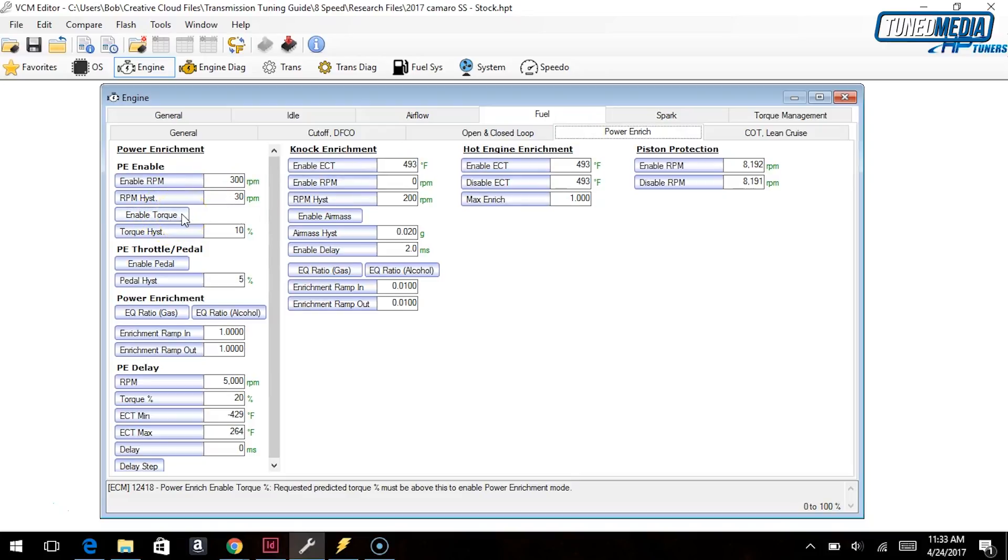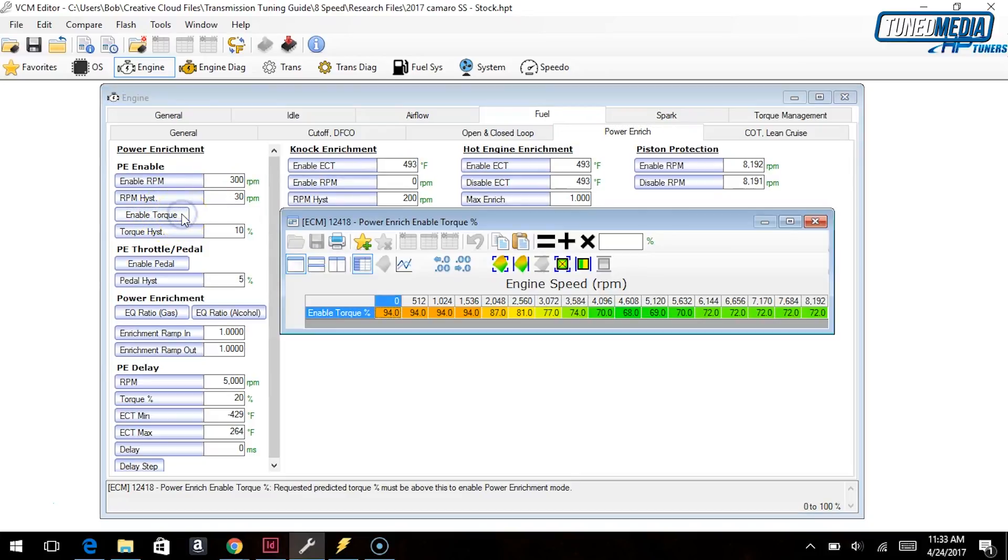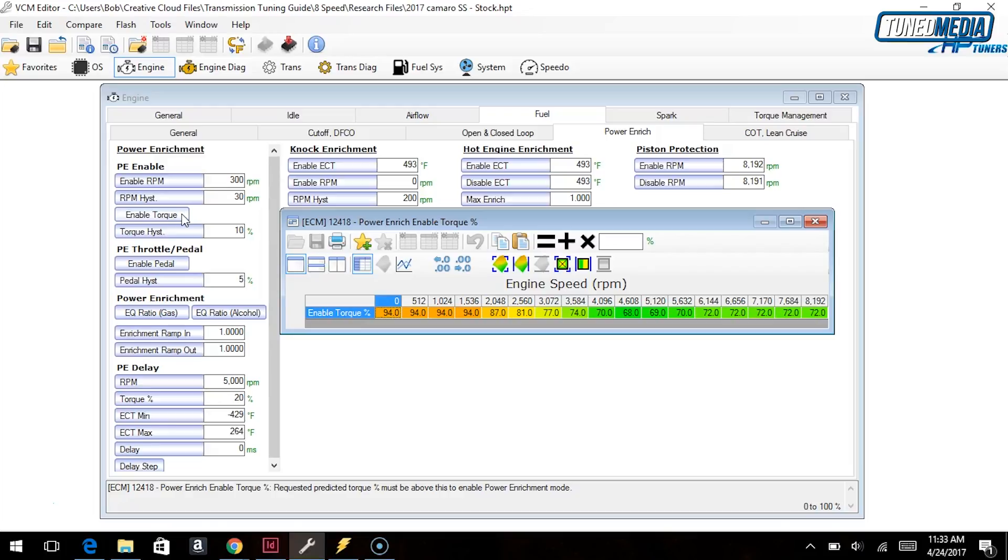Okay, so this table exists on the Gen 5 vehicles. So the idea behind this table is it tells the ECM that it has to see over a certain percentage of the available torque being made before it allows you to get power enrichment. So if the computer thinks that the engine is capable of making 300 foot-pounds, but you're only making 150, you're not getting any power enrichment.